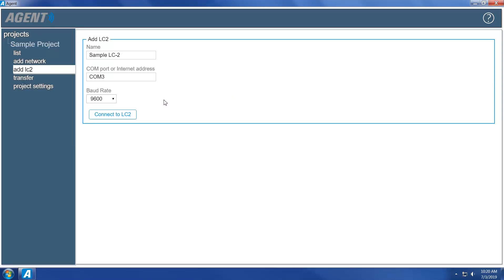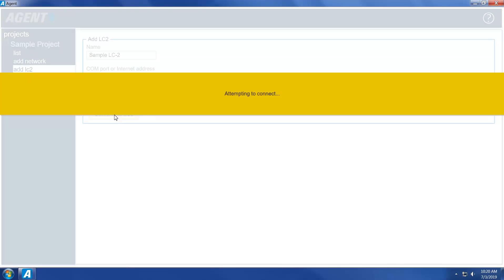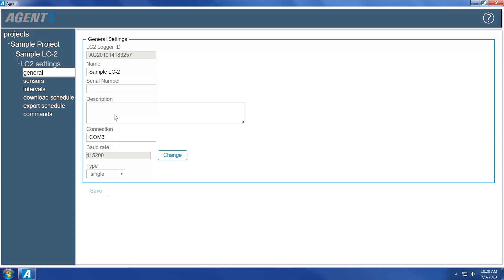The 9600 baud rate is the factory default setting and only needs to be changed if the user has set the LC2 to communicate at the alternative baud rate of 115200. After selecting a baud rate, click the Connect to LC2 button. Agent will attempt to connect to the data logger. Once the connection has been established, Agent will automatically navigate to a screen showing the general LC2 settings. Enter the serial number of the LC2 — this is recommended to differentiate one LC2 from another when there are multiple data loggers on one project. Enter a description if desired, then click Save.